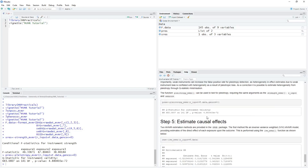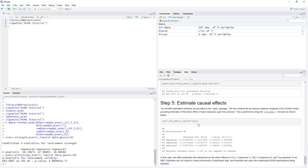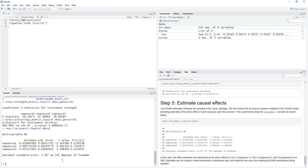Finally, we can go ahead and estimate our direct causal effects using the IVW_MVMR function, which takes a single input: the formatted data frame created using format_MVMR. Running this function, we can see a direct effect estimate for each of our specified exposures, along with corresponding standard errors and p-values.